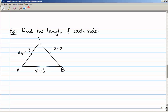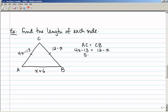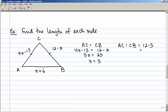Here are a couple more examples. Find the length of each side of the triangle. Notice the hash marks indicate that AC is congruent to BC. So if AC equals CB, I can write 4x minus 13 equals 12 minus x and solve for x. That gives 5x equals 25, so x equals 5. AC and CB are both 12 minus 5, which equals 7. And AB is x plus 6, which is 5 plus 6, so AB is 11. Once you find x, plug it back in to find the length of each side.